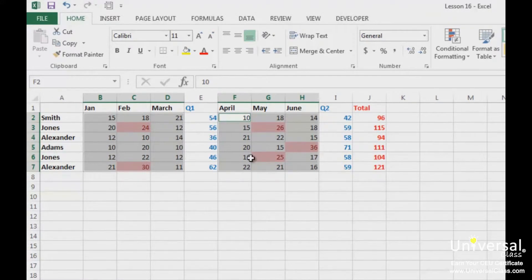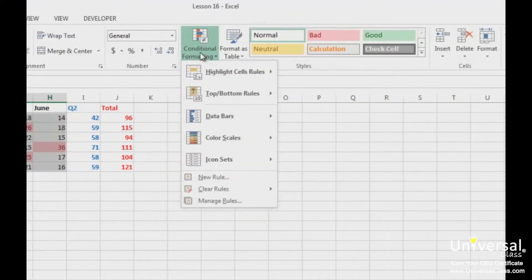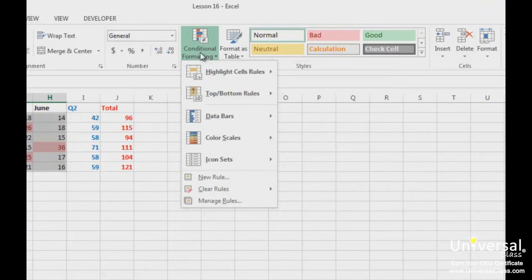When you apply the top or bottom formatting, you instruct Excel to highlight cells that hold the top values in your selected data, or the bottom values in your selected data. To apply top-bottom rules, go to the Home tab, click on conditional formatting, and select Top and Bottom Rules.